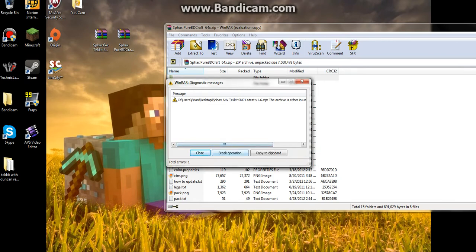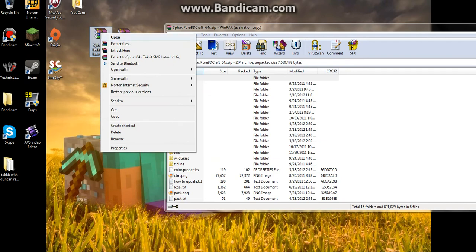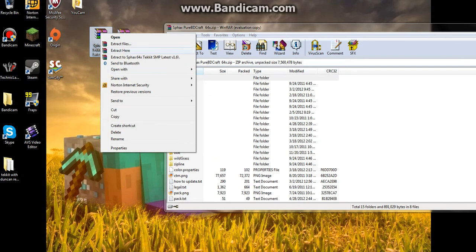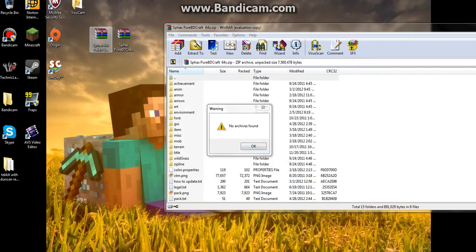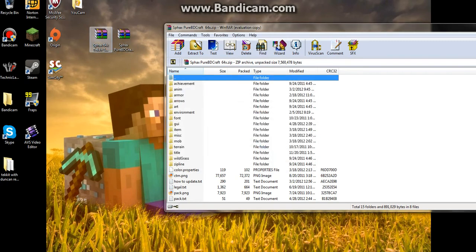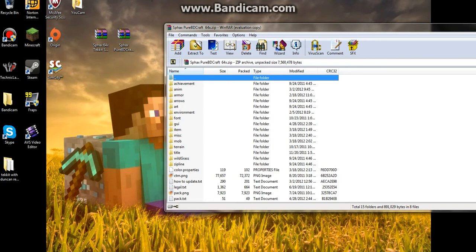Basically, you want to copy all the files in there and put them into the Minecraft one.